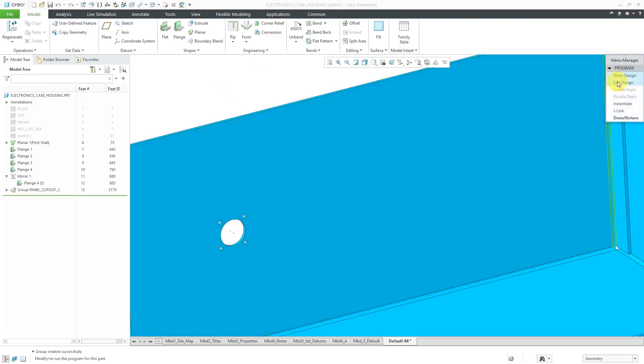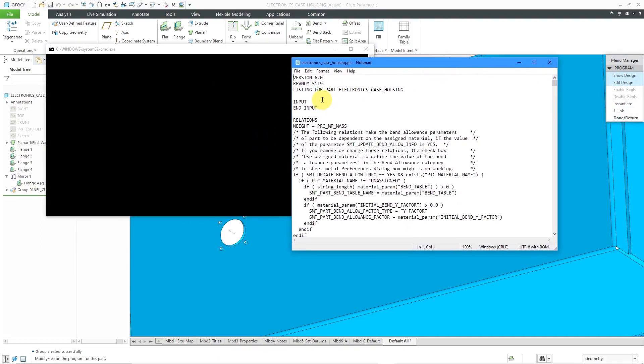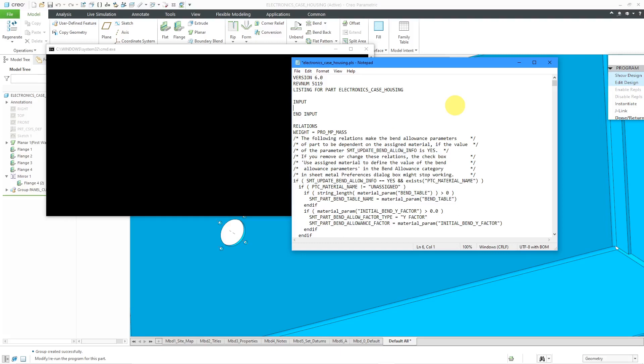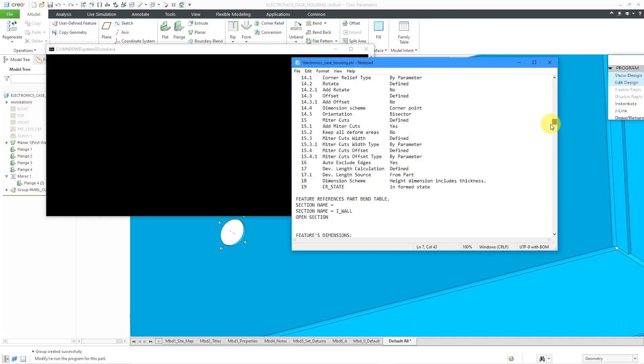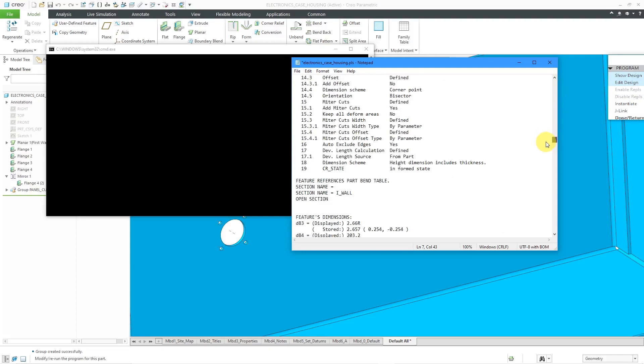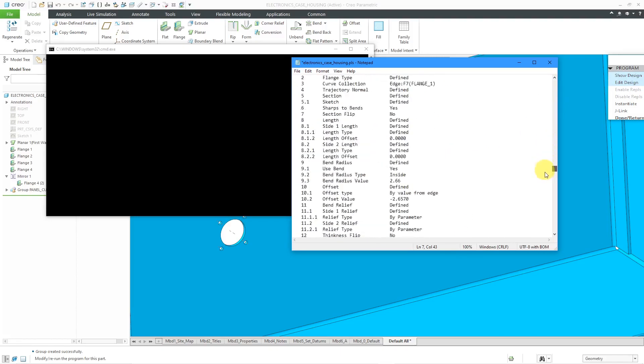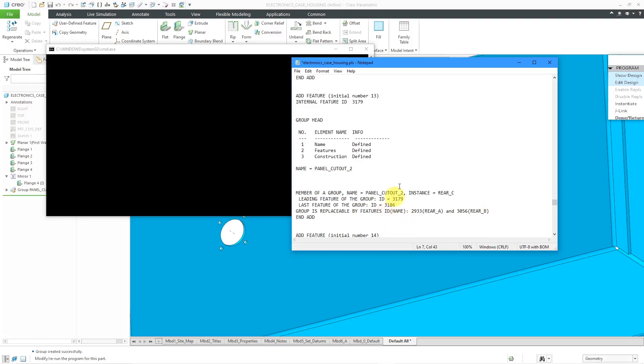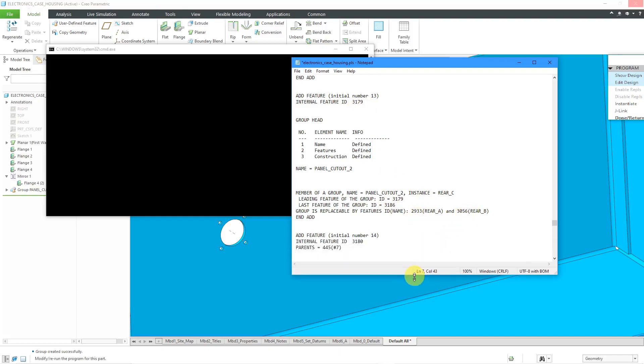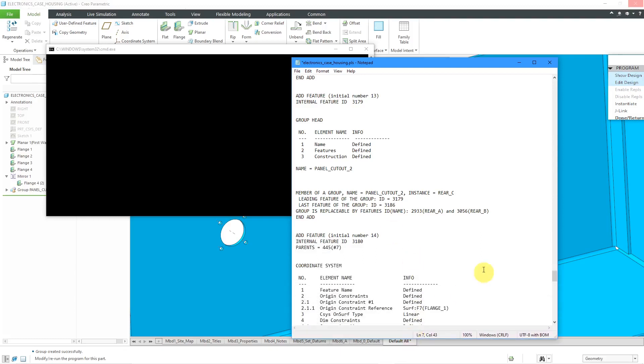This time I will edit the design. The first thing I'm going to put in here is an input. I want someone to be prompted to select which cutout that they want. I'm going to create a variable called cutout. I like all caps. This is going to be of the type string. Then the prompt: enter the size of the cutout ABC. That is good for the input. Now, I am going to scroll down just to show you again that under feature number 13, we have information about replacing. The current feature ID is 3179 and it can be swapped out with 2933 or 3056. Unfortunately, you have to use the feature ID numbers for doing a replacement.